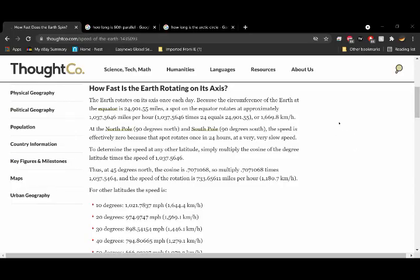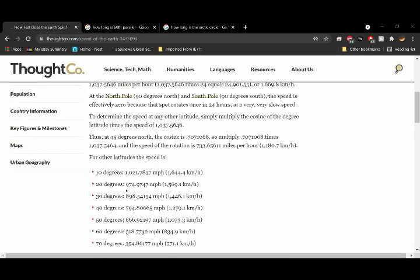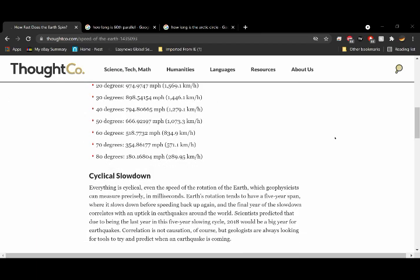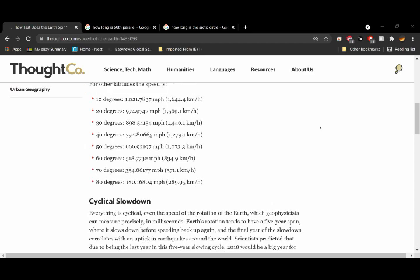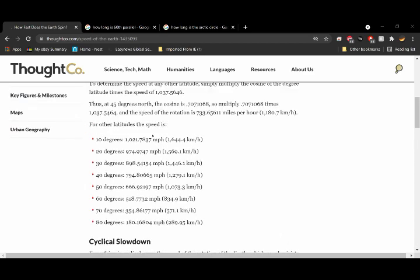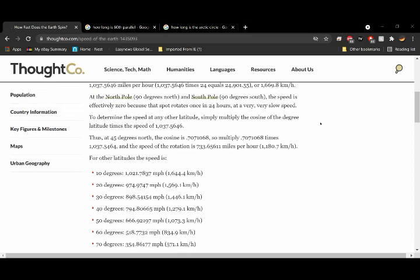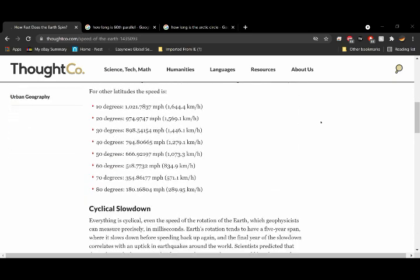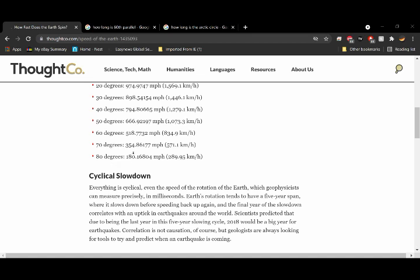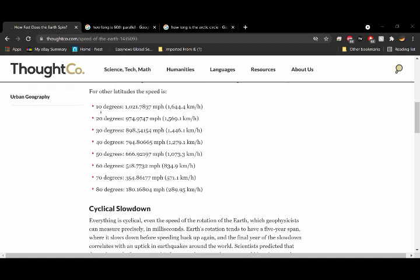So here we go with the speeds of the Earth at different latitudes. And the reason these speeds are different is because it's a smaller part of the ball. This is pretty simple. This is if the Earth were a ball. So at the equator, it's 1,037 miles per hour approximately. So you get down to 10 degrees from the equator, it's 1,021 and so on and so on. And to 80 degrees, it's 180 miles per hour.